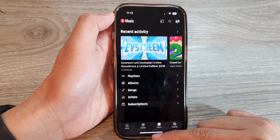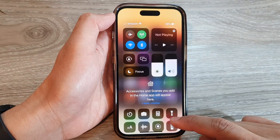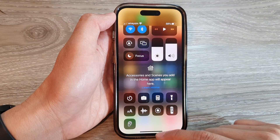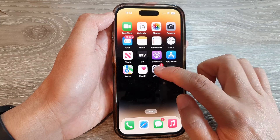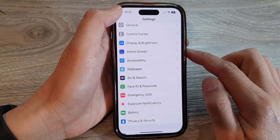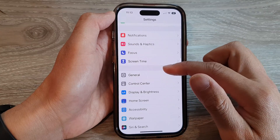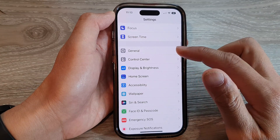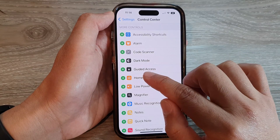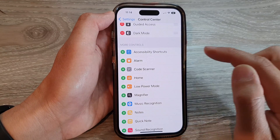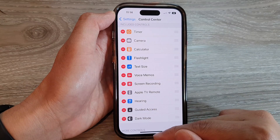Another thing you can do to open Guided Access is to add a Guided Access shortcut to the Control Center. To do that, from the home screen go into Settings, scroll down and tap on Control Center, then scroll down and tap on Guided Access and tap the Add button to add it to the Control Center.